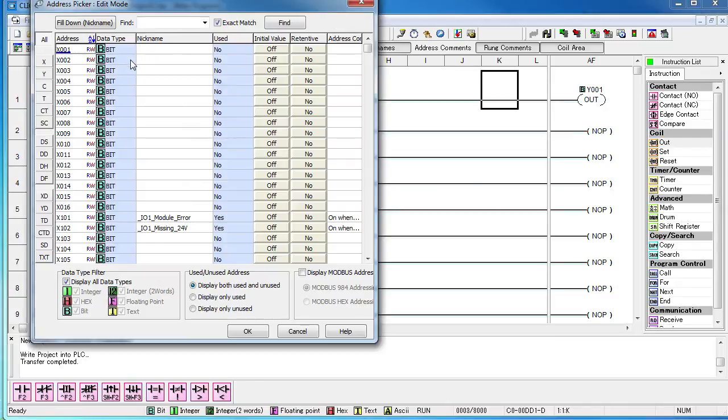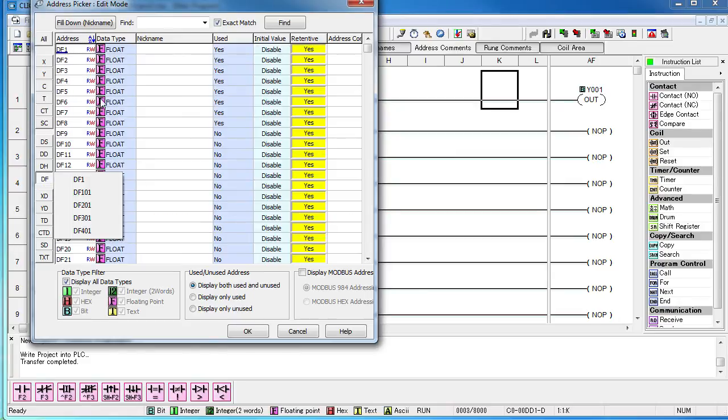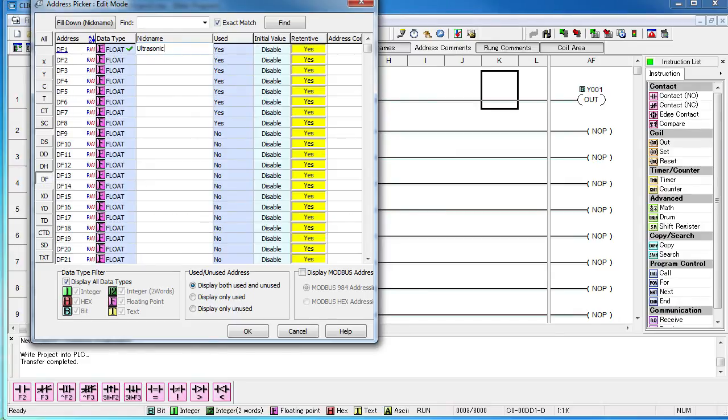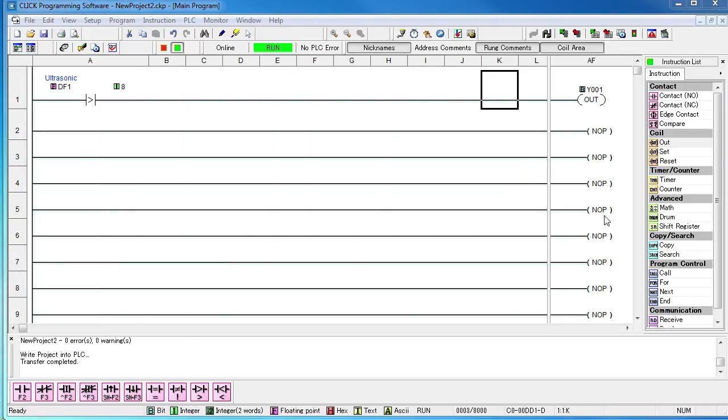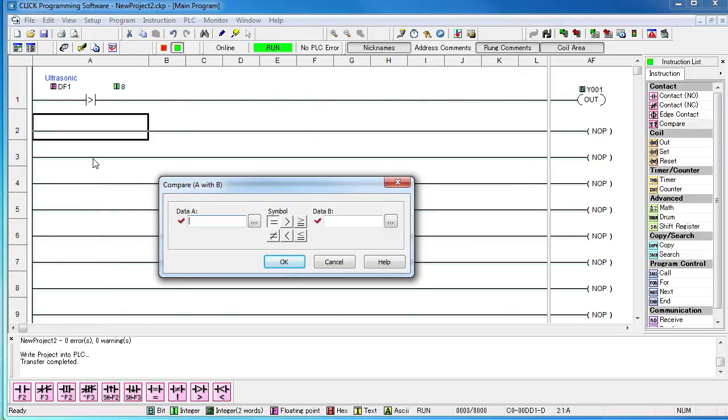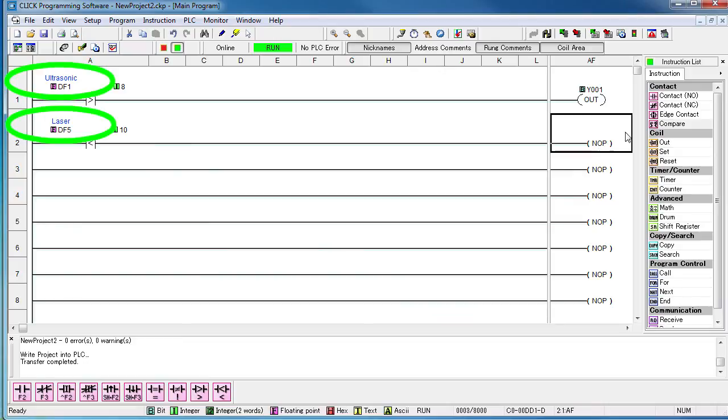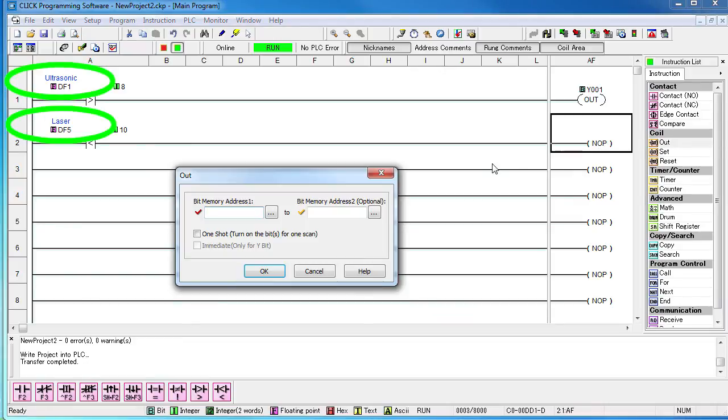If you prefer nicknames for the memory addresses, just go to Program, Address Picker. Select the DF memory type we are using and give it a name. We'll label DF1 Ultrasonic and DF5 Laser. Now the name of the memory location appears on the ladder code making it much easier to understand.